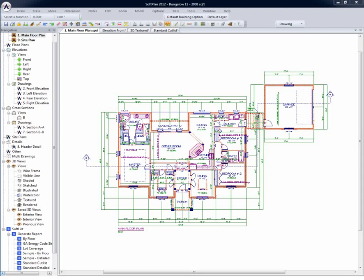When drawing within SoftPlan, one of the things that makes the program so efficient is the ability to draw with objects, whether it be walls, windows, symbol blocks, cabinets, etc.